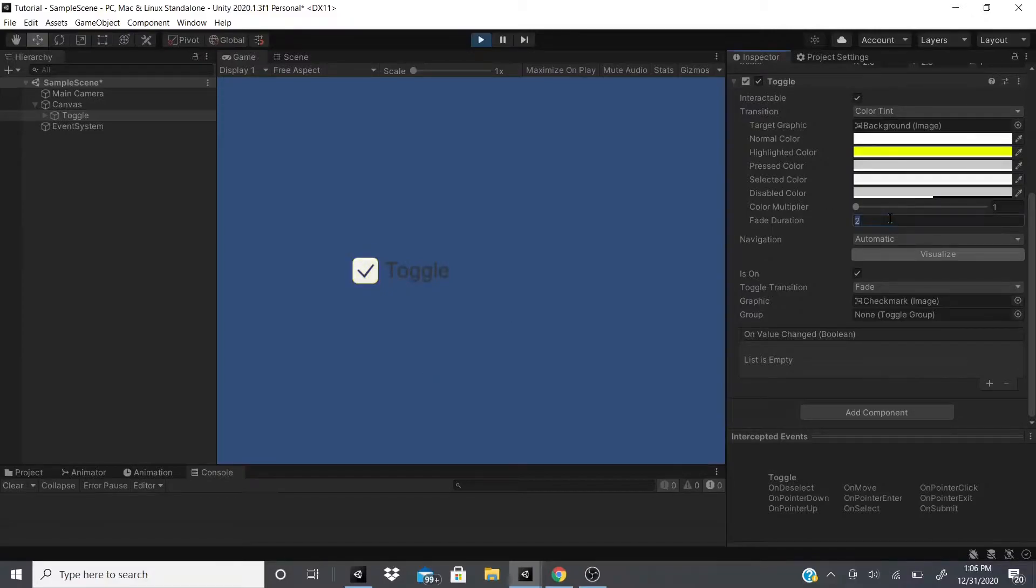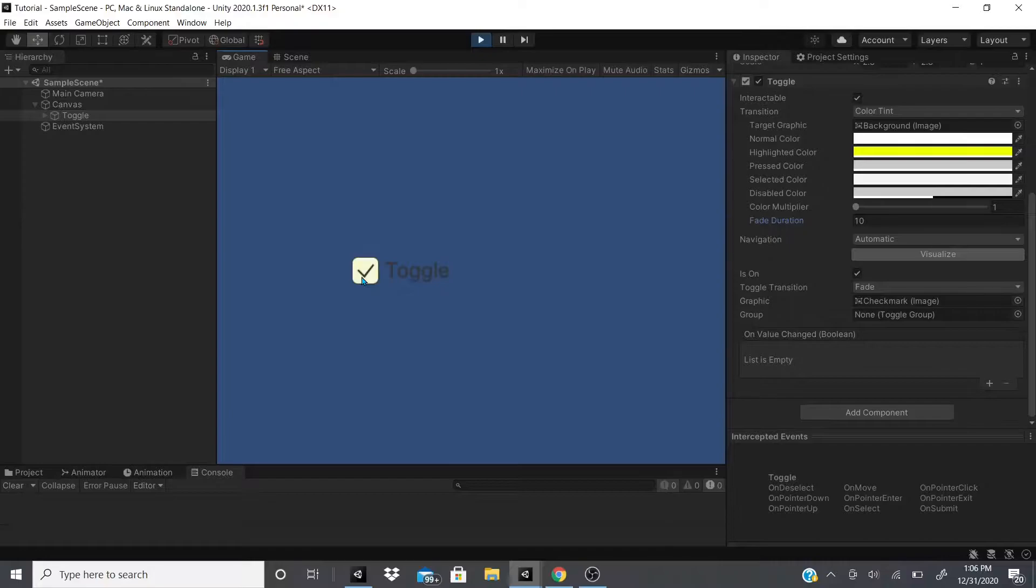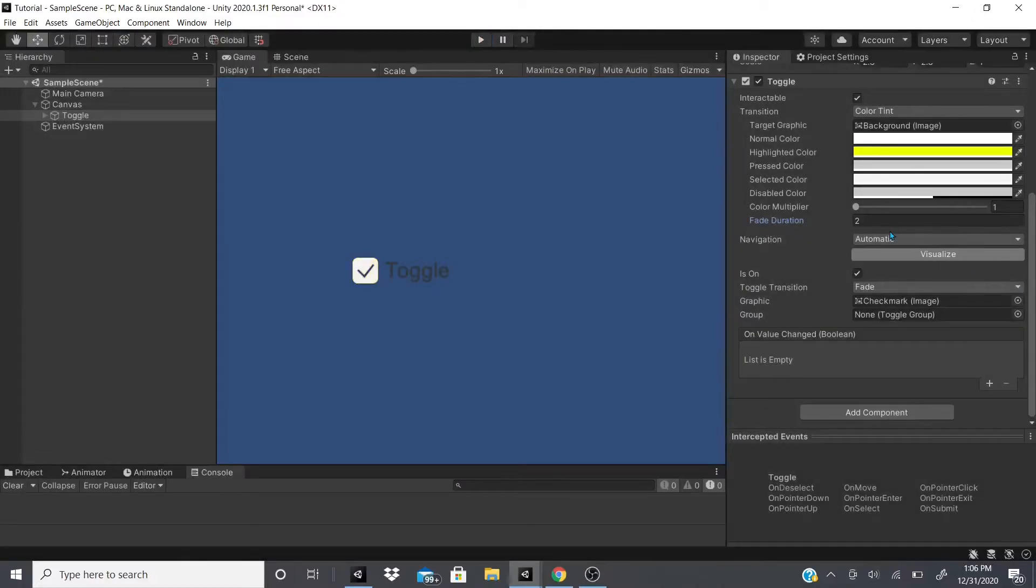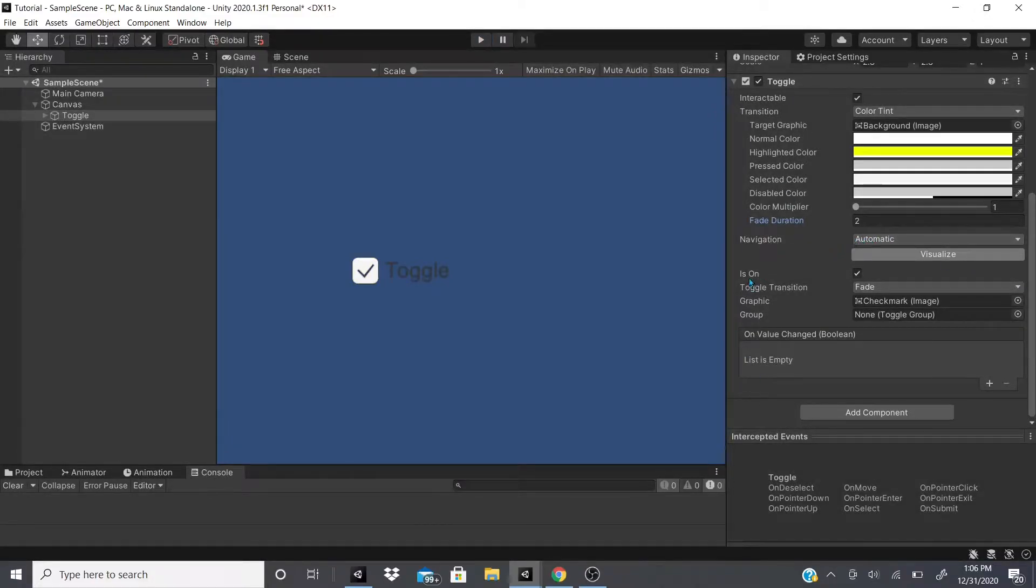So as you can see, if I add like 10 seconds, you can see it takes a while before it starts turning into the yellow color. And that's just what fade duration is.